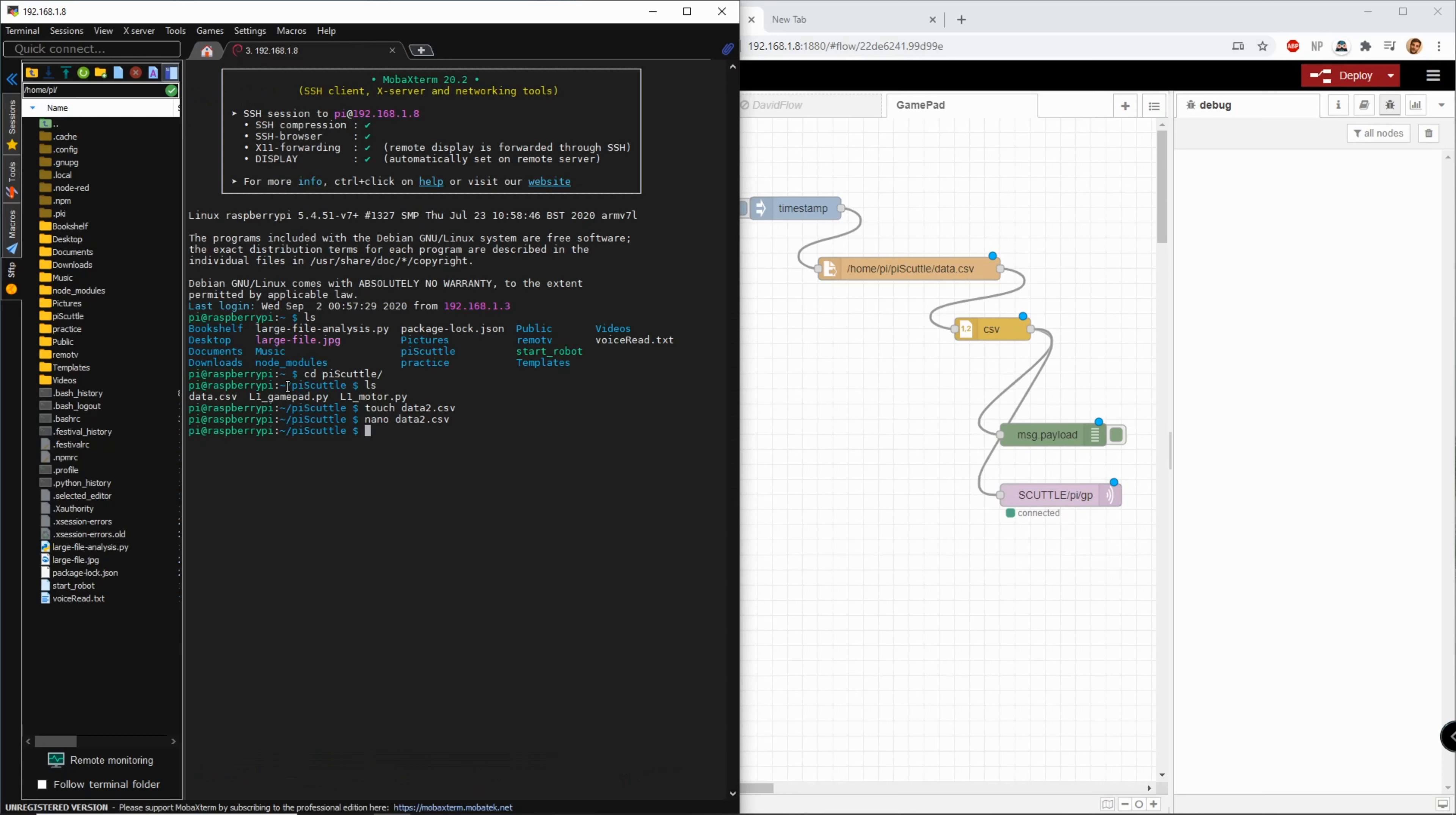Now I will go over to, well let's just make sure that it's there. ls, okay so data2.csv is there.